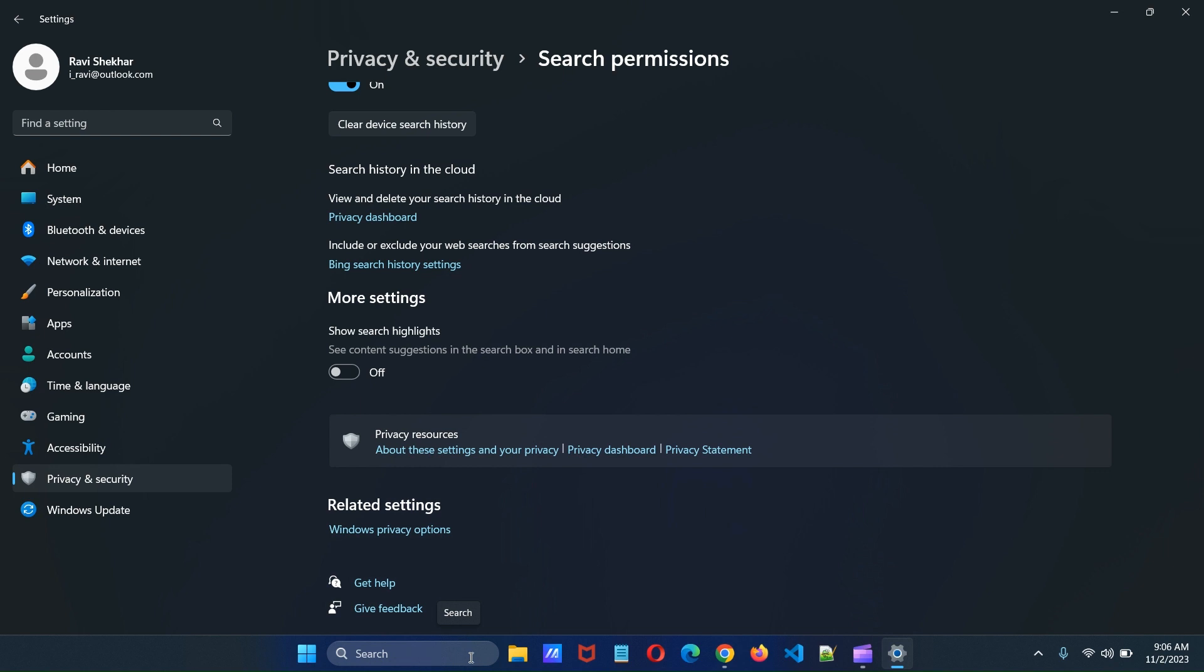This is how we can remove search suggestion icon from the taskbar search in Windows 11. Thank you for watching this video.